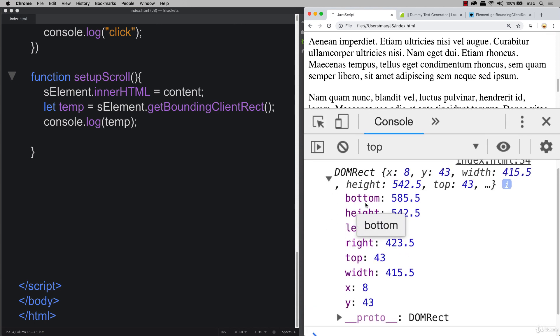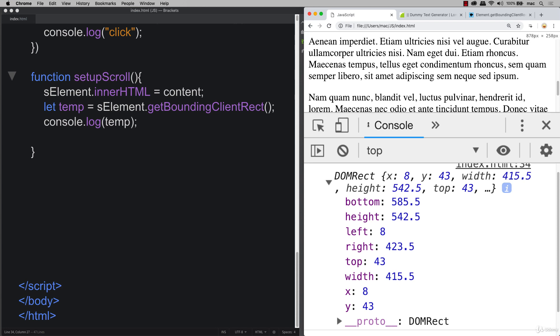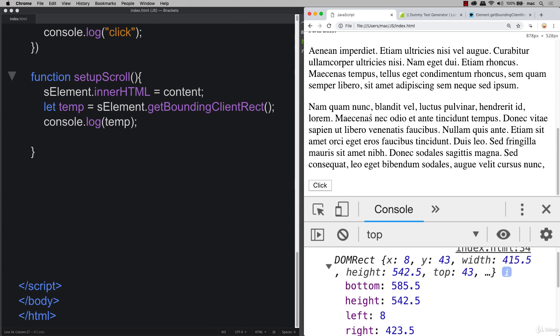We see we've got the bottom, we've got the height, left, right, top, width. And we need some of these values in order to calculate out where our content is and how much more we need to scroll it to get to the top of the page.